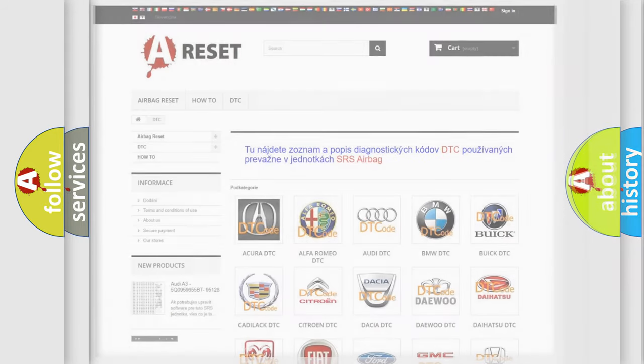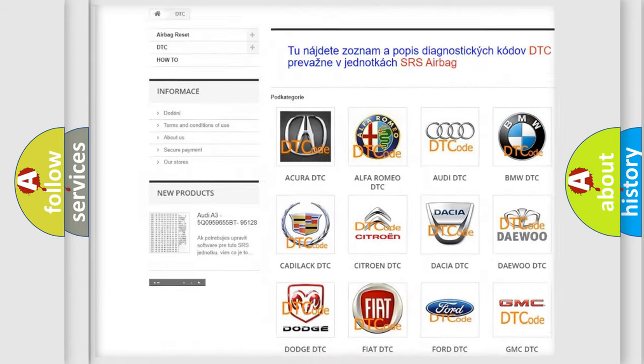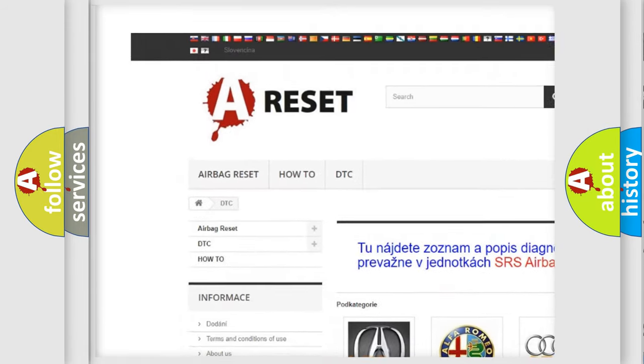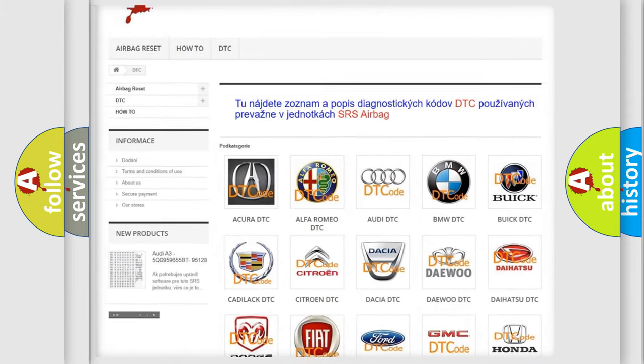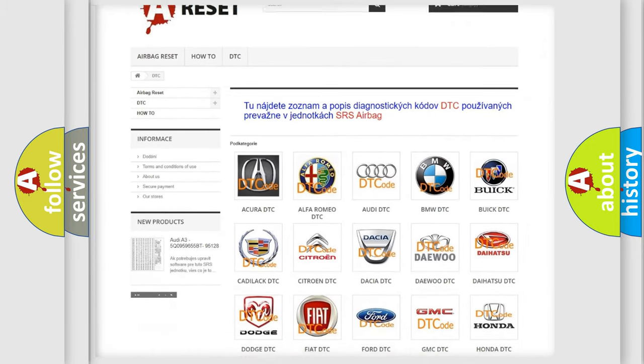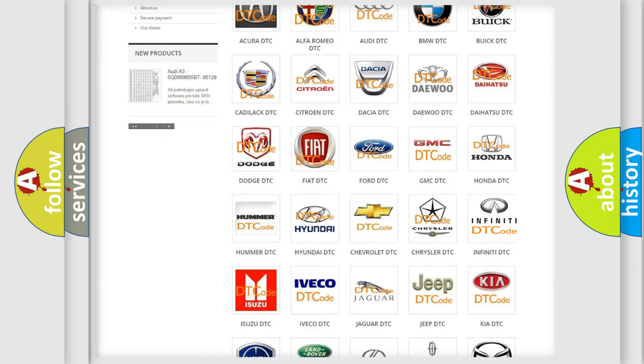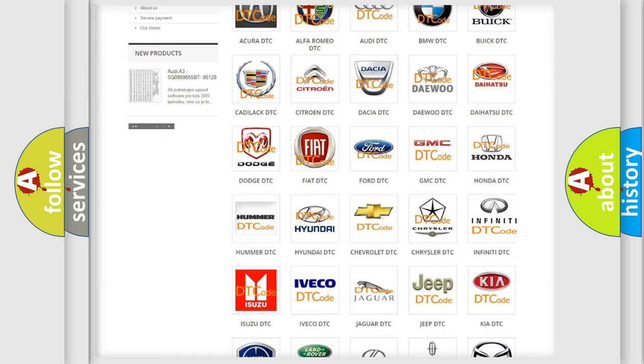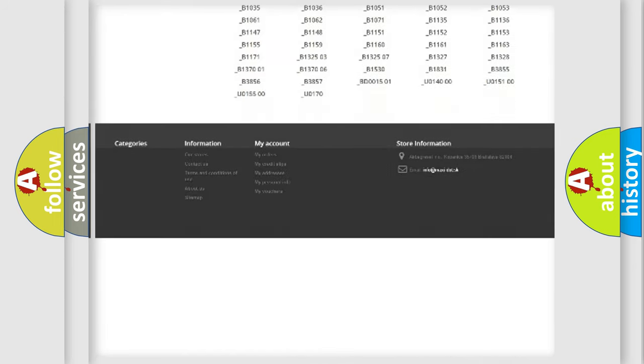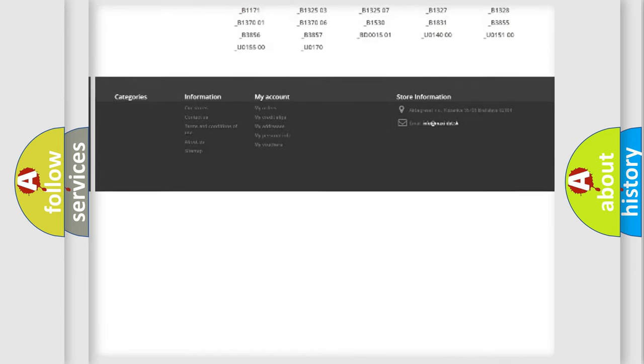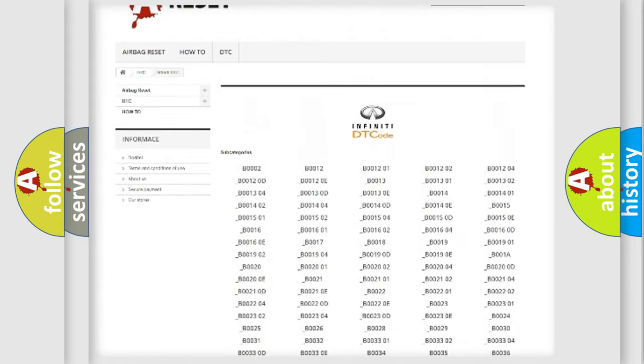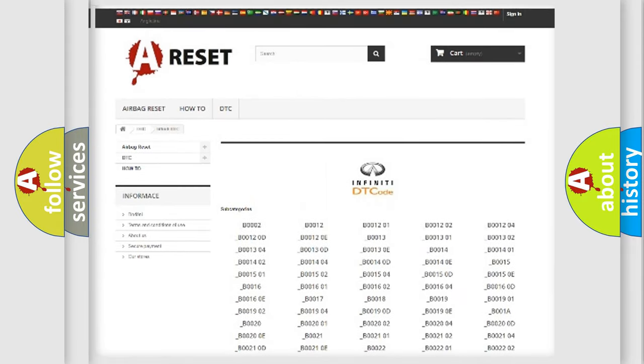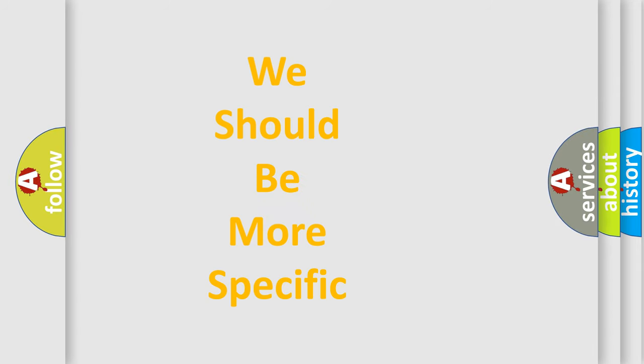Our website airbagreset.sk produces useful videos for you. You do not have to go through the OBD2 protocol anymore to know how to troubleshoot any car breakdown. You will find all the diagnostic codes that can be diagnosed in vehicles, and many other useful things. The following demonstration will help you look into the world of software for car control units.